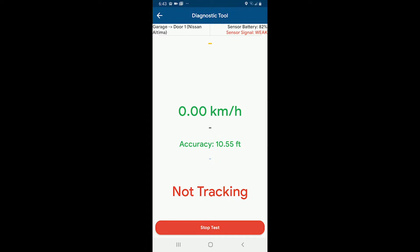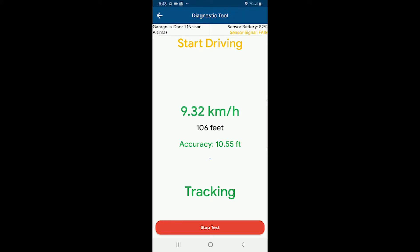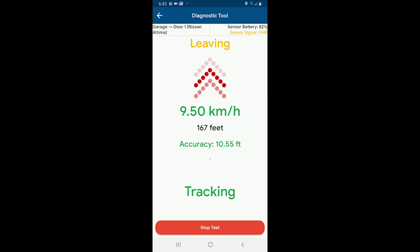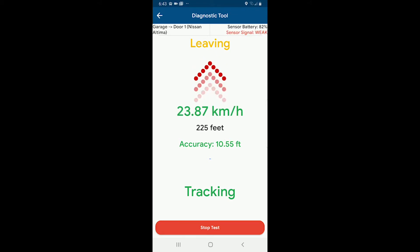You can see it's not tracking — that's because I'm not driving. As soon as I start driving it'll start tracking. We can see the accuracy is green and it's a little over 10 feet, so the GPS in my phone has a good accurate signal. We can see I'm now a hundred feet away and it's already picked up that I'm leaving. I have my auto close distance set to 300 feet, so as I cross through 300 feet that's roughly when it's going to send the door close command.